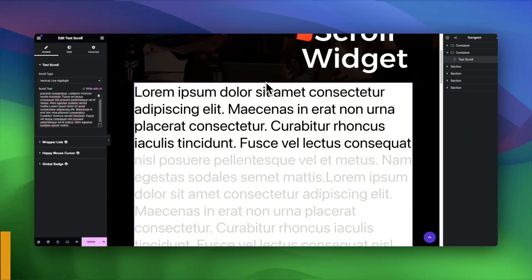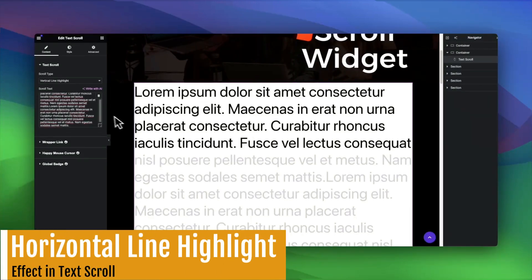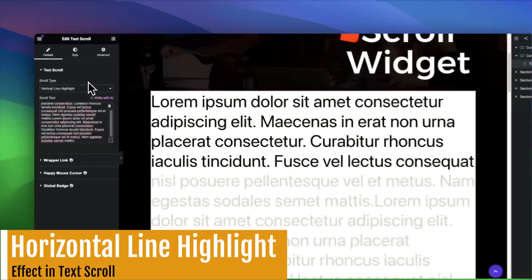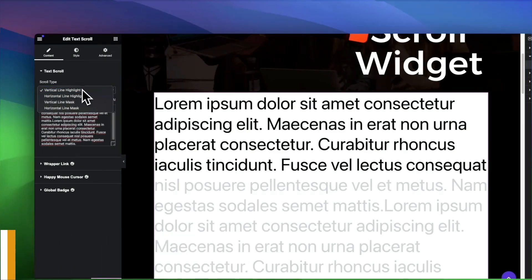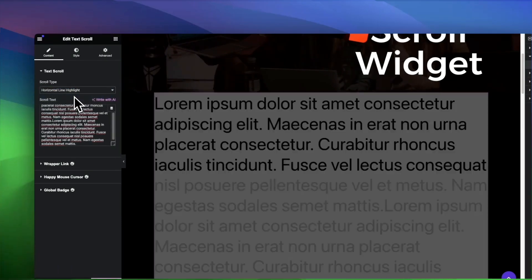Prefer horizontal motion? The Horizontal Line Highlight design delivers an engaging horizontal scroll animation, perfect for grabbing attention.